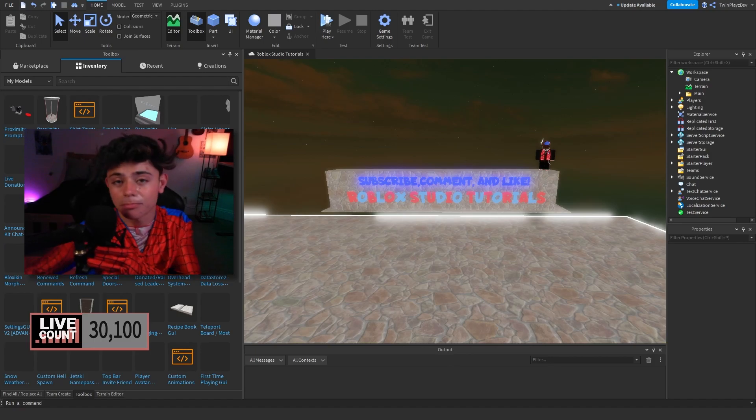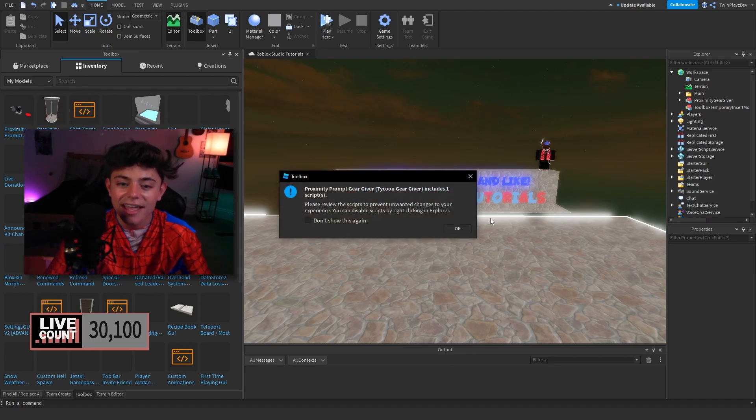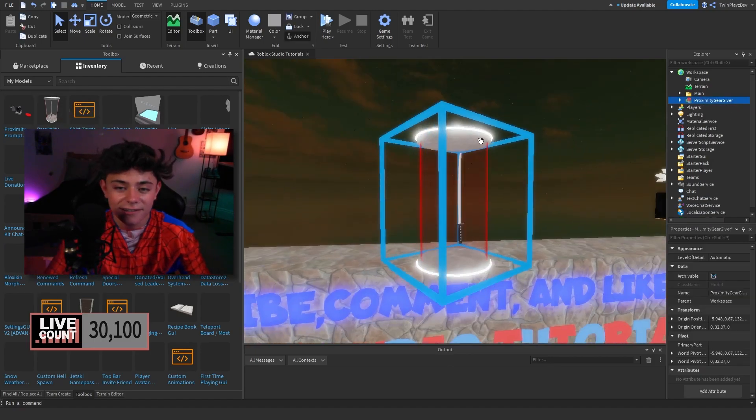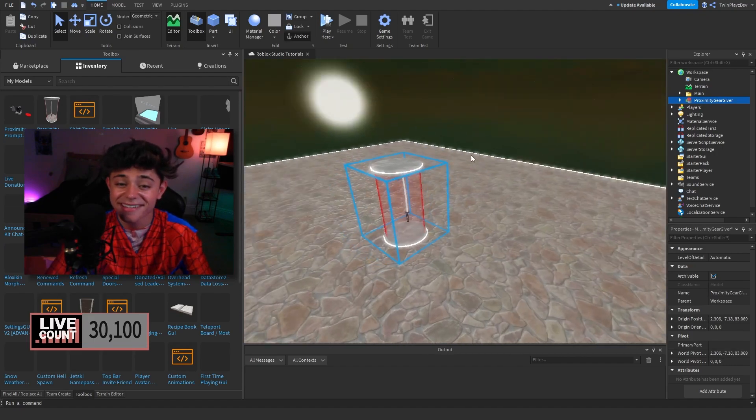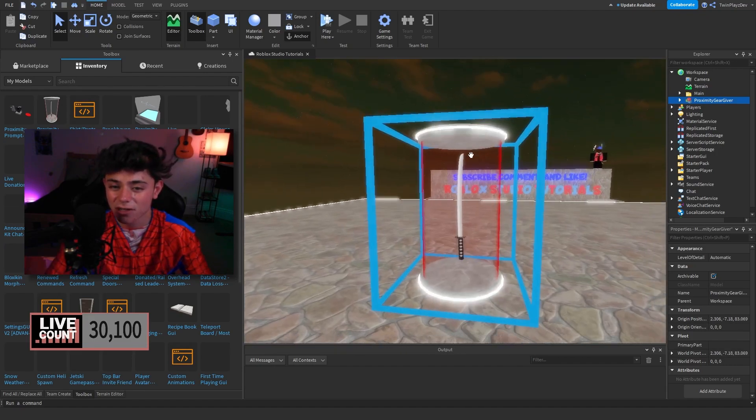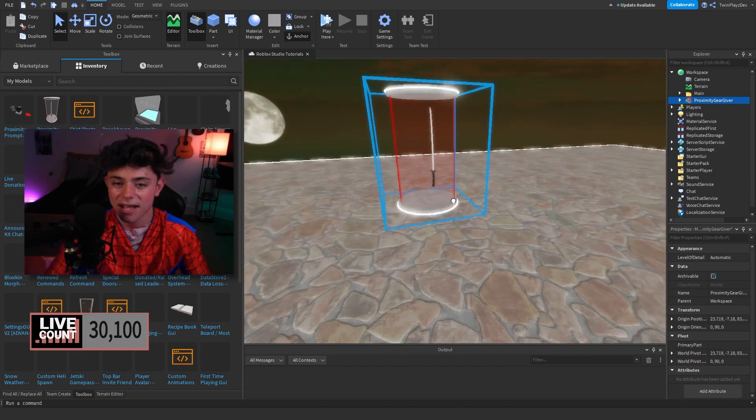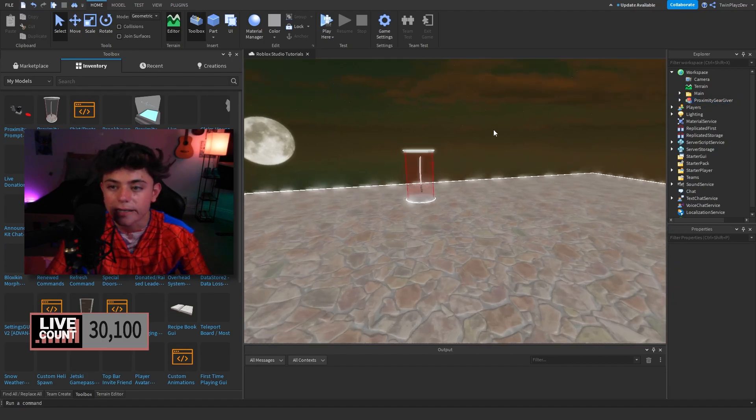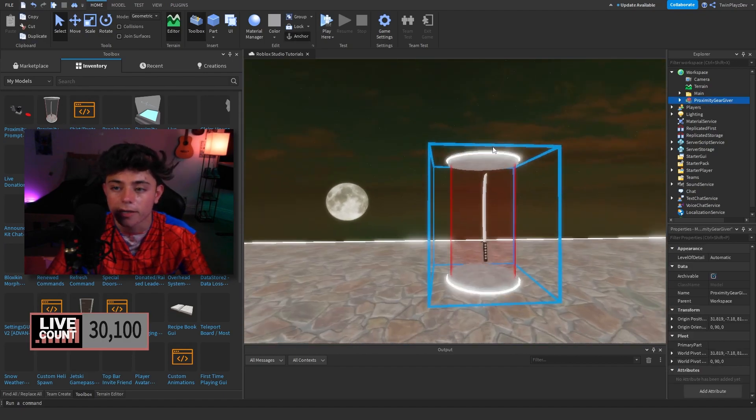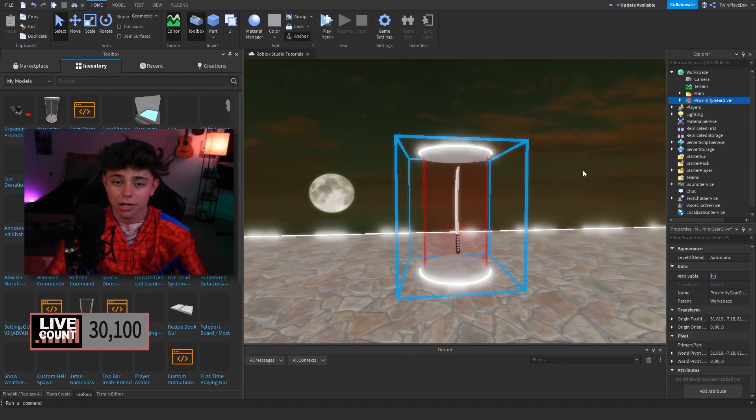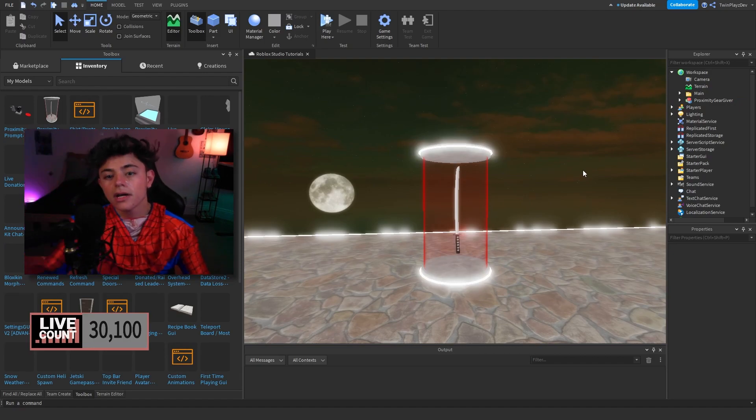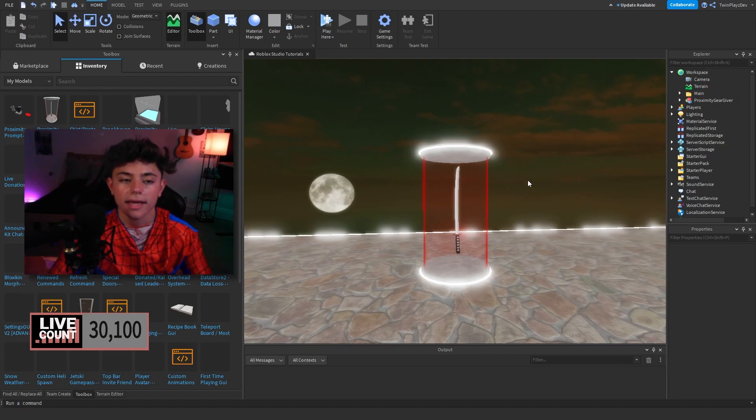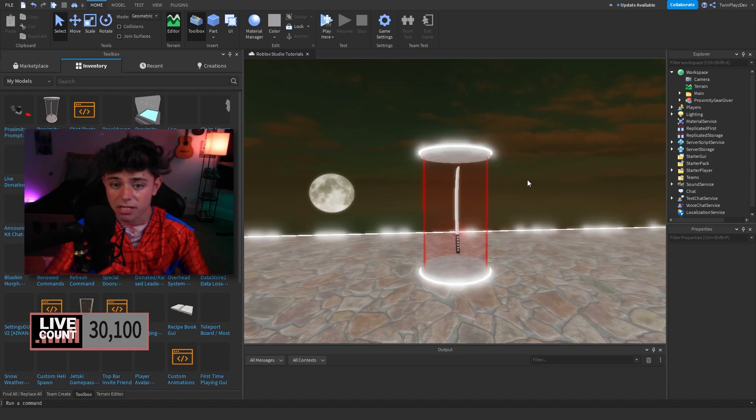So you're gonna go to the gear giver right here and, yeah, I literally could not see that. So you open this up and right here it's gonna look like this. I gave you guys mine just as an example because, you know, why not—you guys probably want it. Basically, you're gonna be putting this in the Purchases folder. Now you guys are probably like, okay, I haven't really made a tycoon before, but if you have, I want you to watch the past videos.